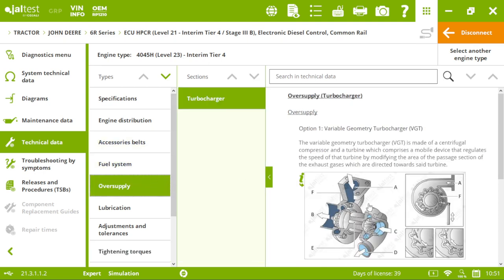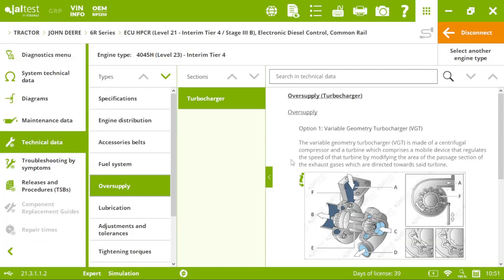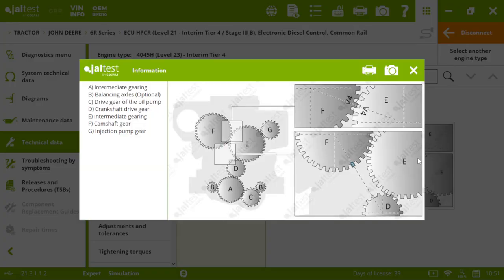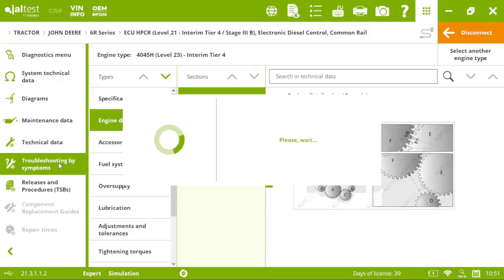There is a bunch of information here in technical data. We have the engine distribution. And then, troubleshooting by symptoms.